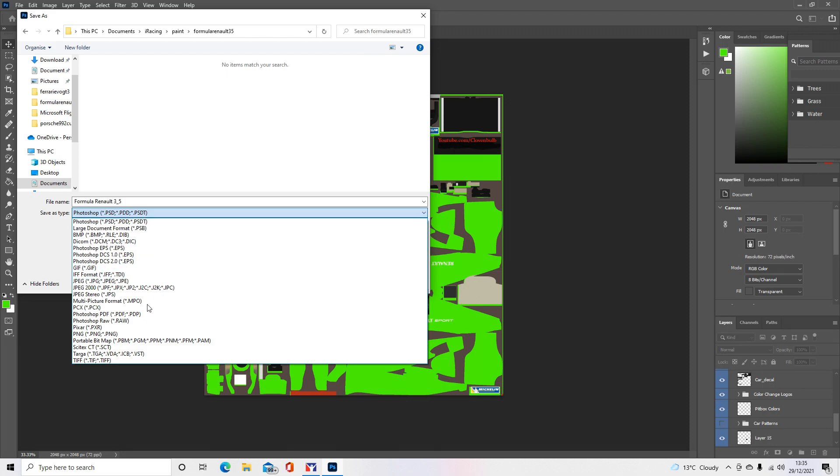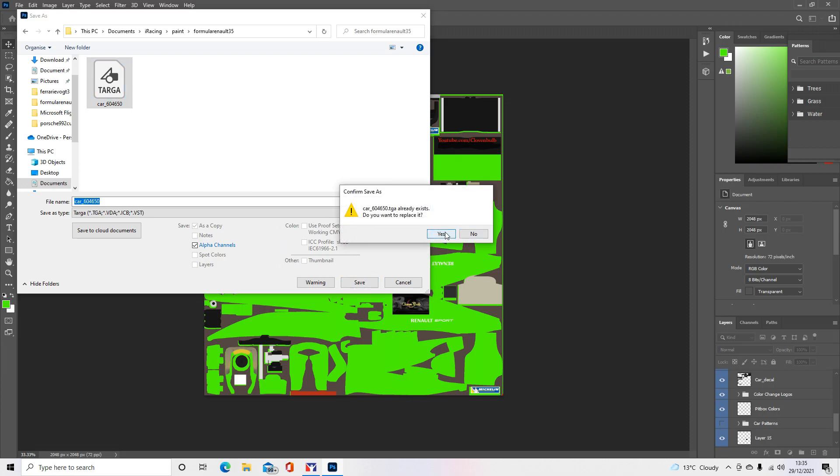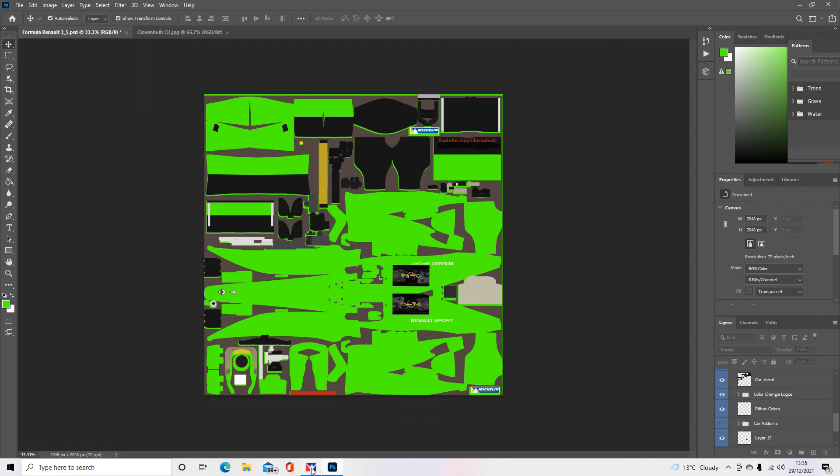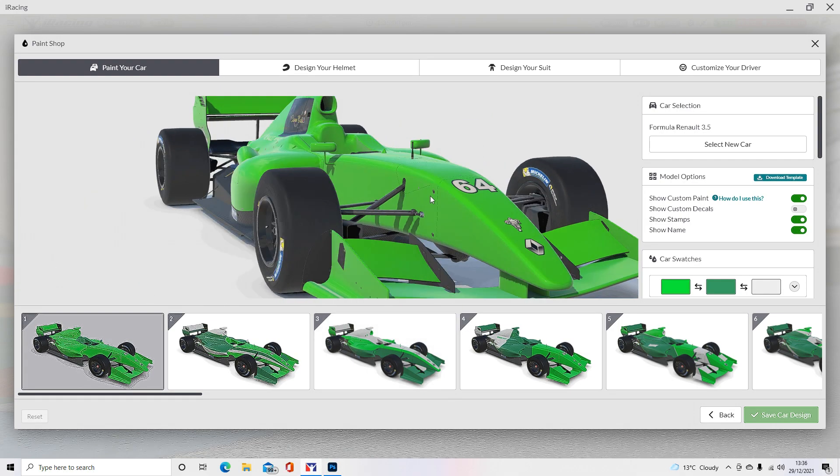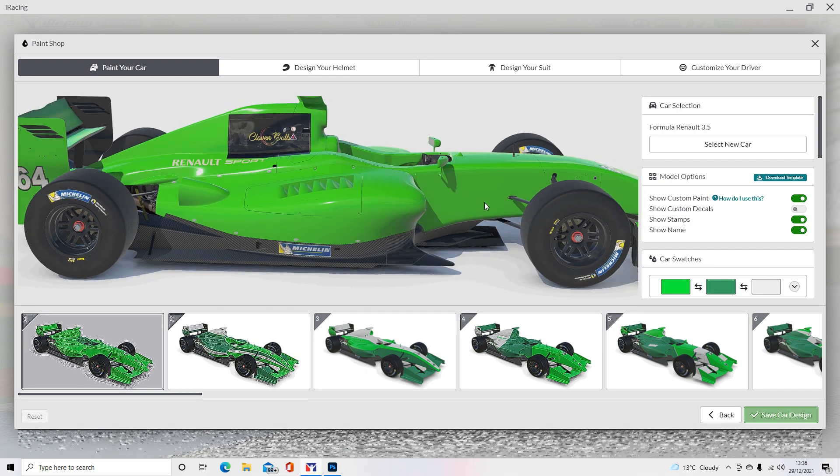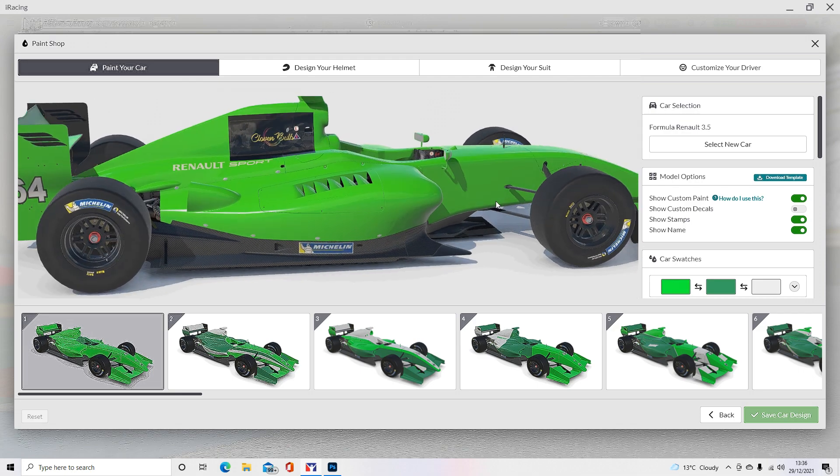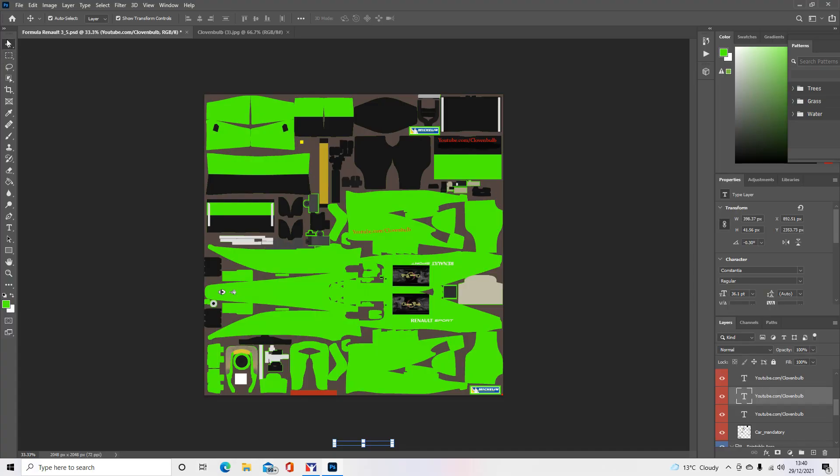You save it as a Targa file, just down here. Then you go car_underscore and then your customer number, which should be available here on the right-hand side if you don't know your customer number. And there we go, that puts the logo into iRacing.